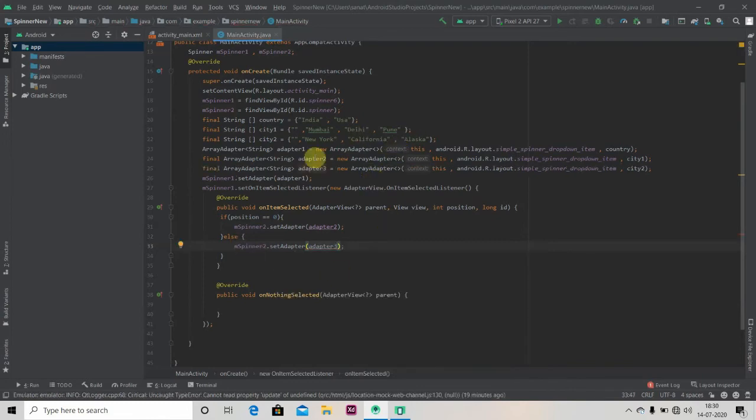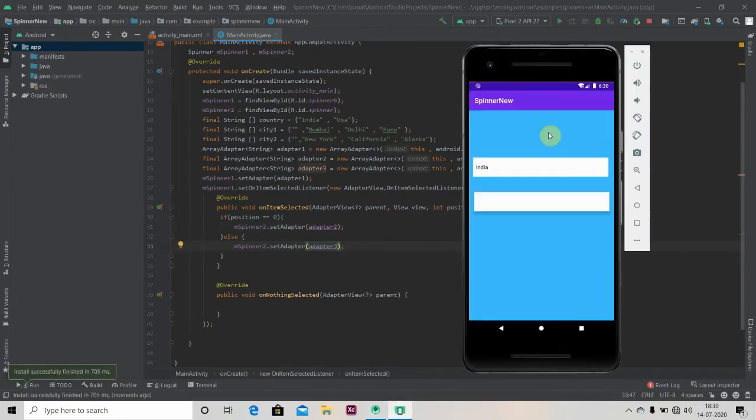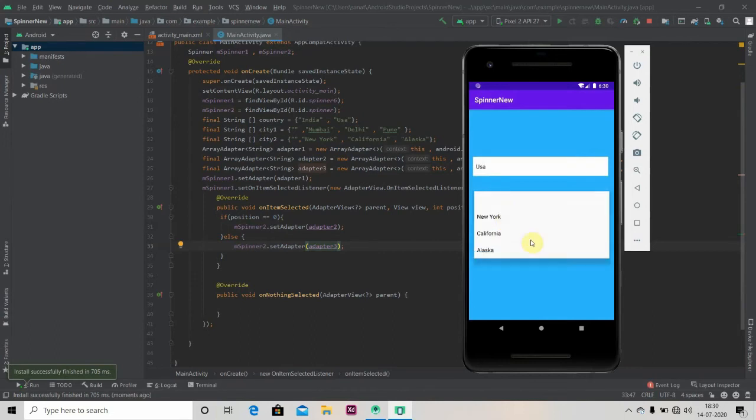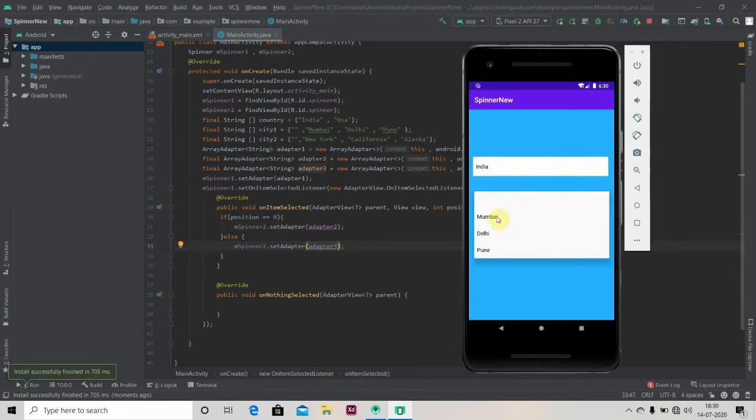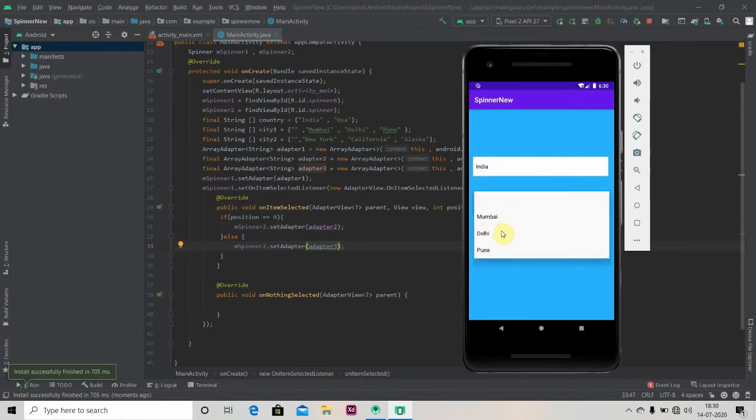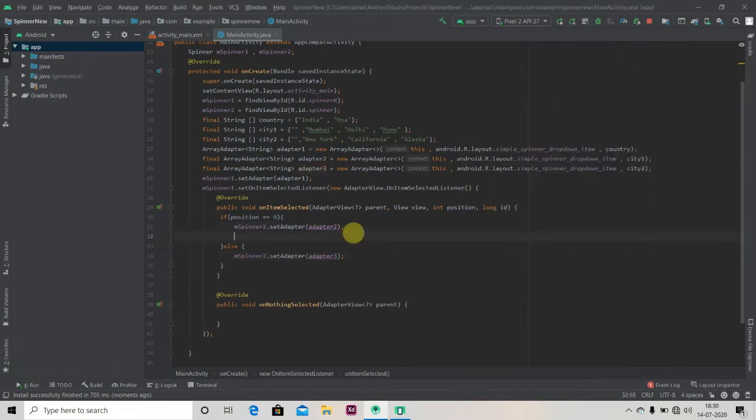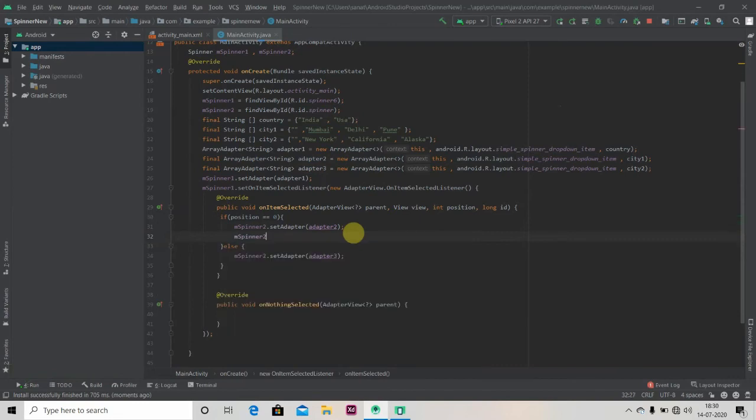This is it. Now we'll run our app and let's check if it's working or not. If I select USA I'm getting New York, California, Alaska, and if I'm selecting India I'm getting Mumbai, Delhi, Pune.